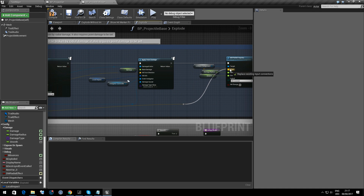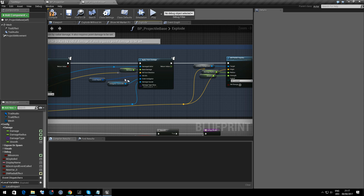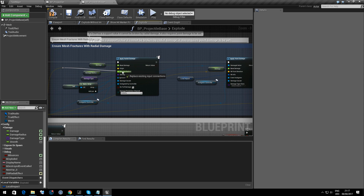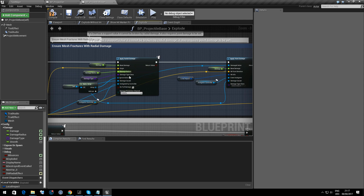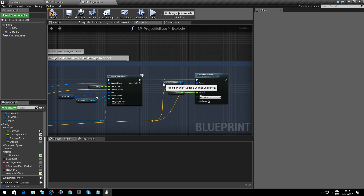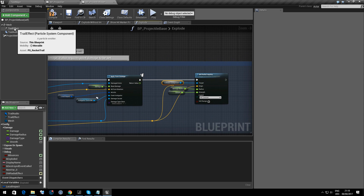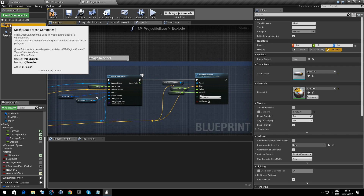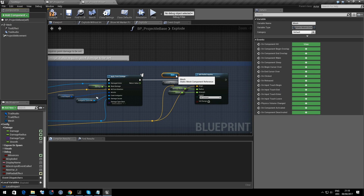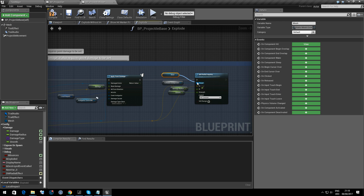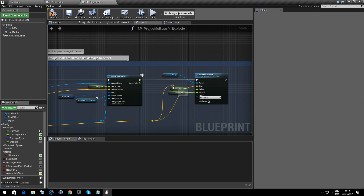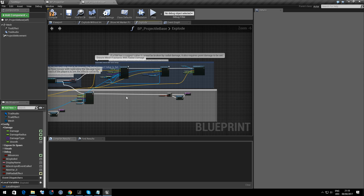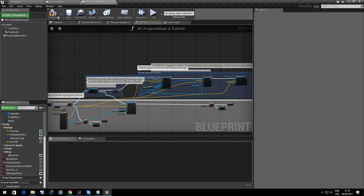Apart from this one doesn't work. Collision component is going to be mesh, so we need to bring that in. Get Mesh, Collision Component. That should have us configured for the most part.